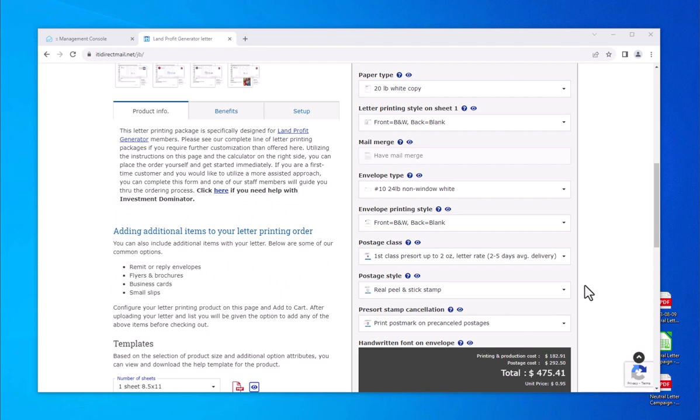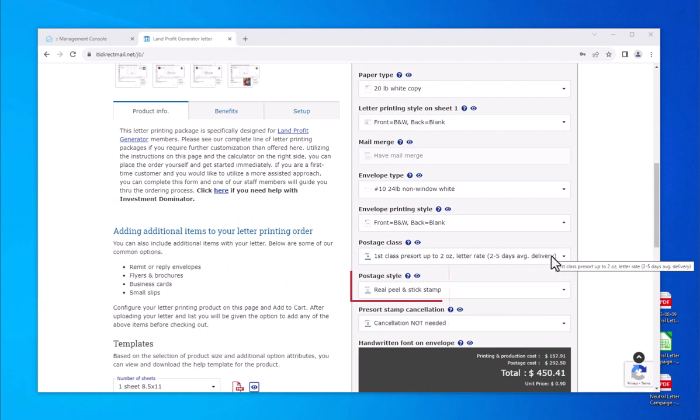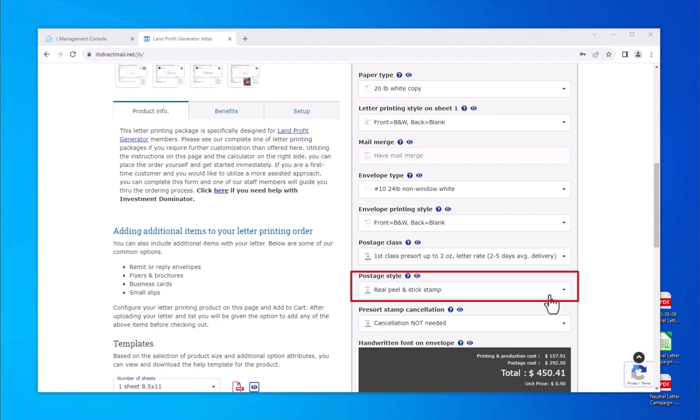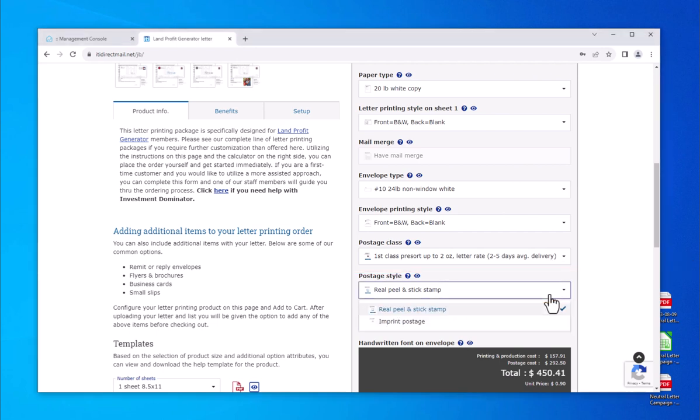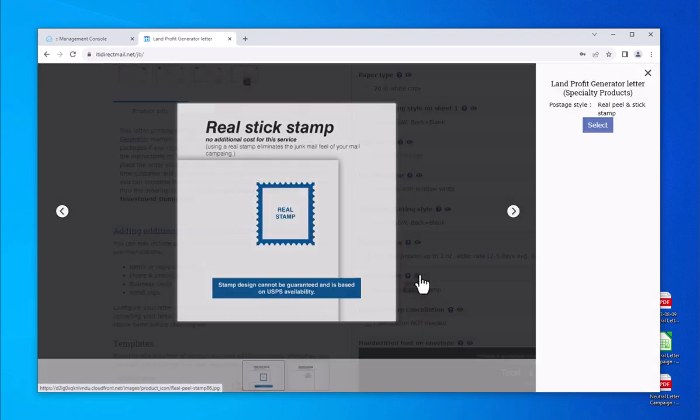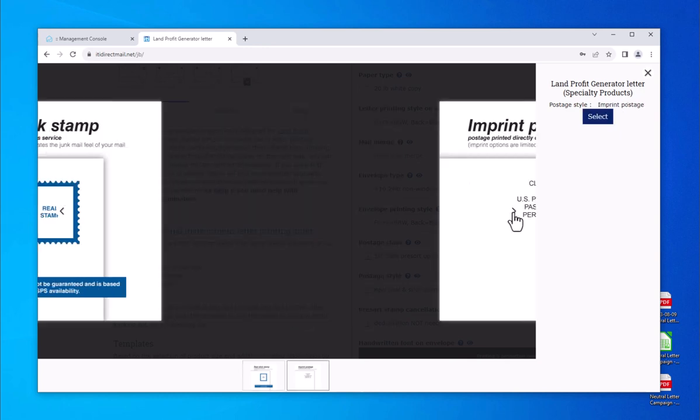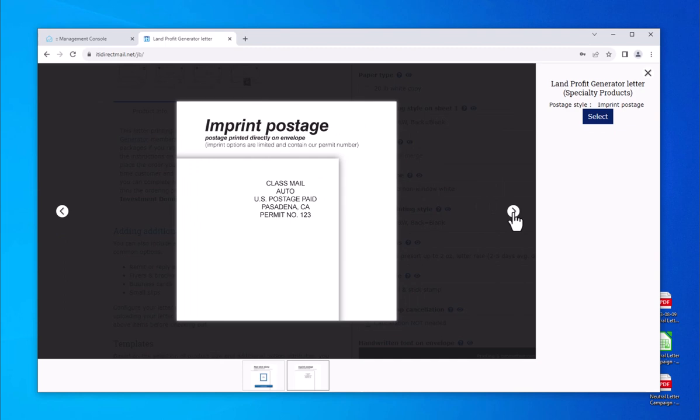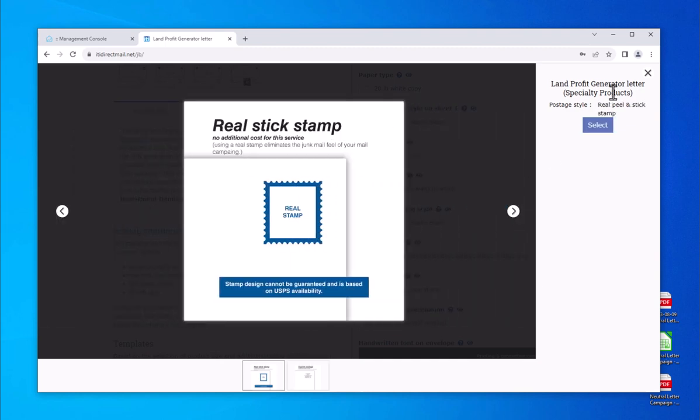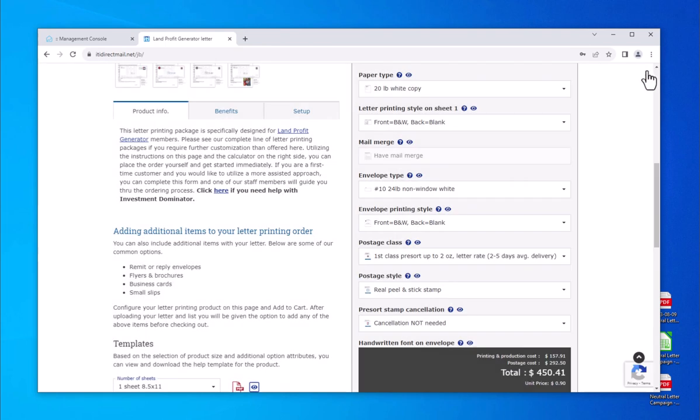After choosing the postage class, the postage style becomes available. This determines how postage looks on your envelope. The option real peel and stick stamp is the most common and the most effective postage style. This will give your envelopes a more personalized appearance and prevent them from looking like a typical mass mailing campaign. We do offer a cheaper imprint option if you are mailing to a known customer base. The imprint selection would have postage language printed on the top right corner of envelope.